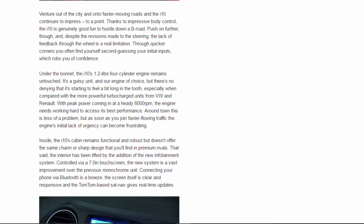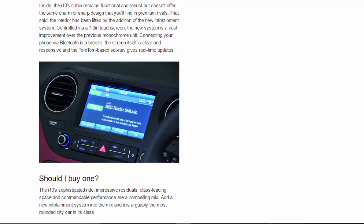Inside, the i10's cabin remains functional and robust but doesn't offer the same charm or sharp design that you'll find in premium rivals. That said, the interior has been lifted by the addition of the new infotainment system.